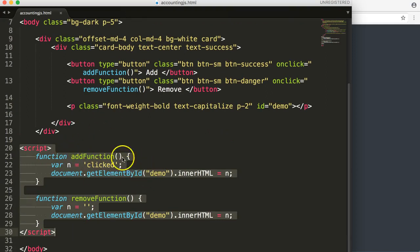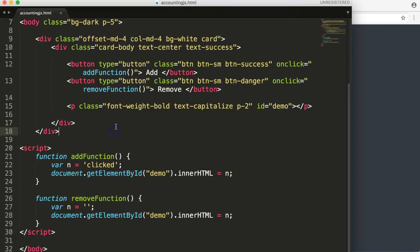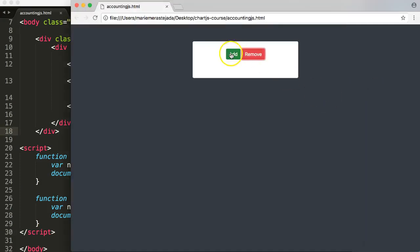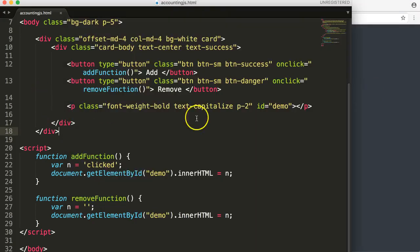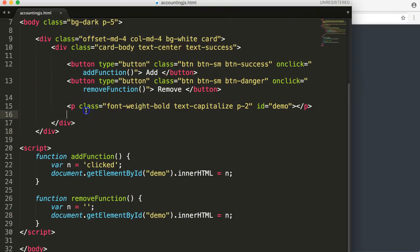That's basically what we're going to do. You can see the formula here. So let's start. We click on 'add' and once we click it, we see the text 'clicked'. Now let's create our own version.